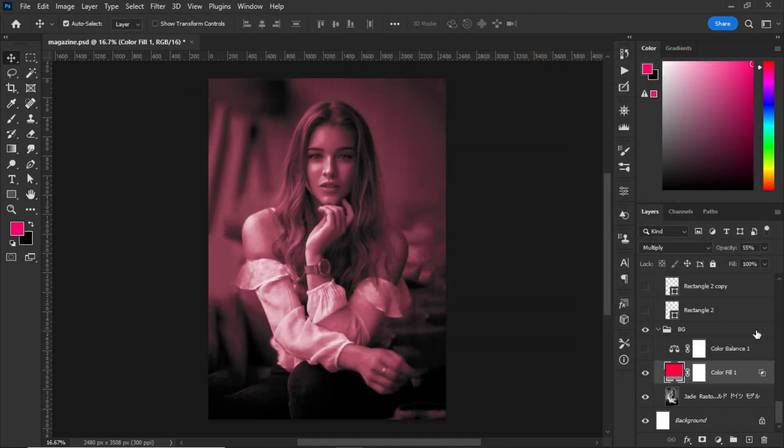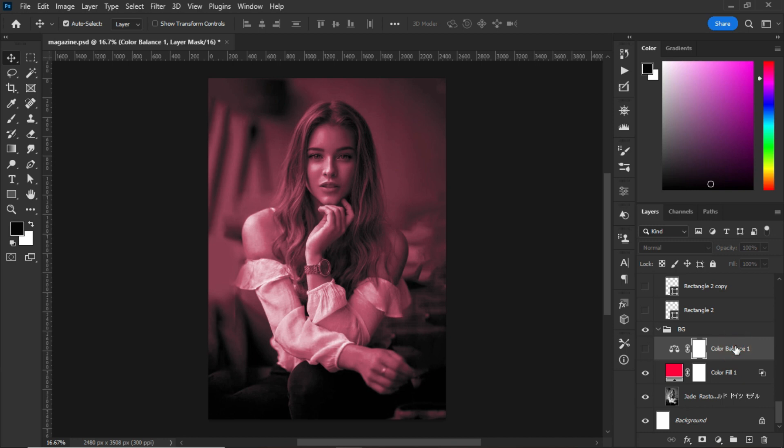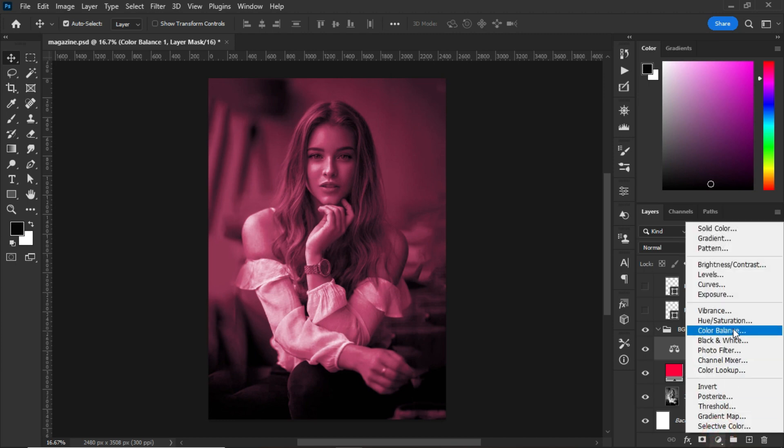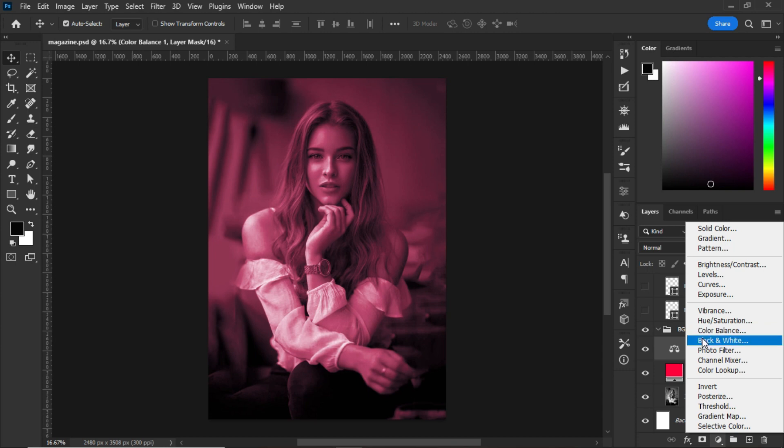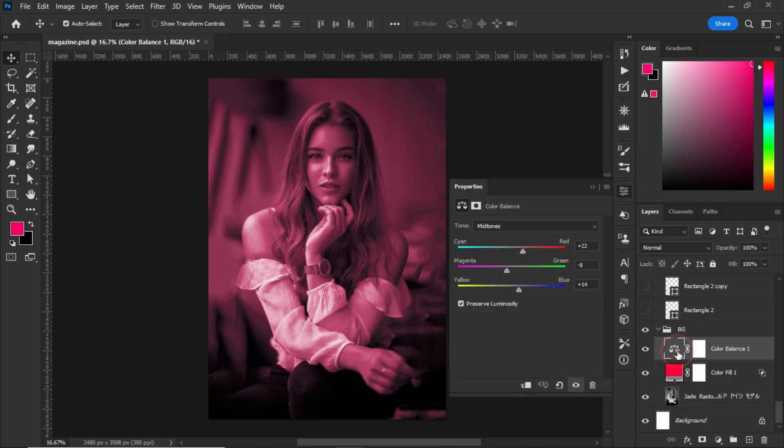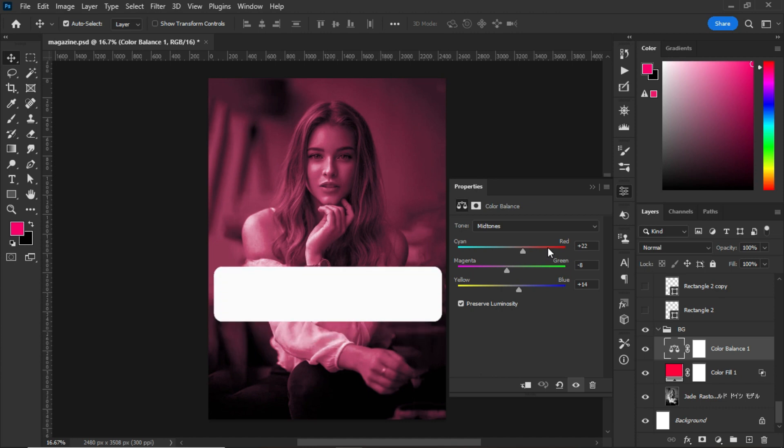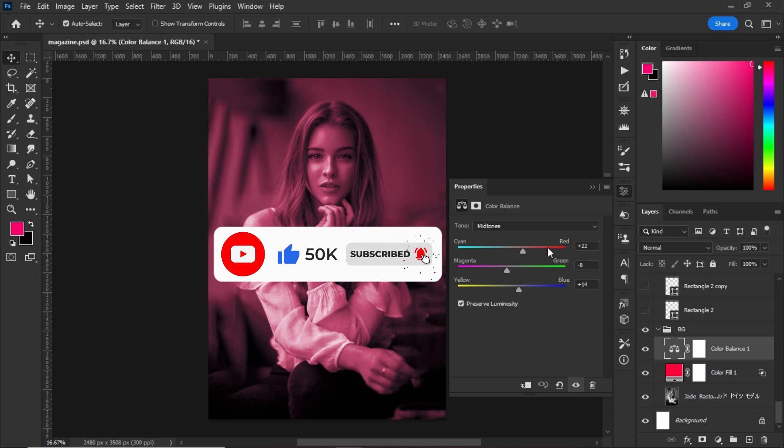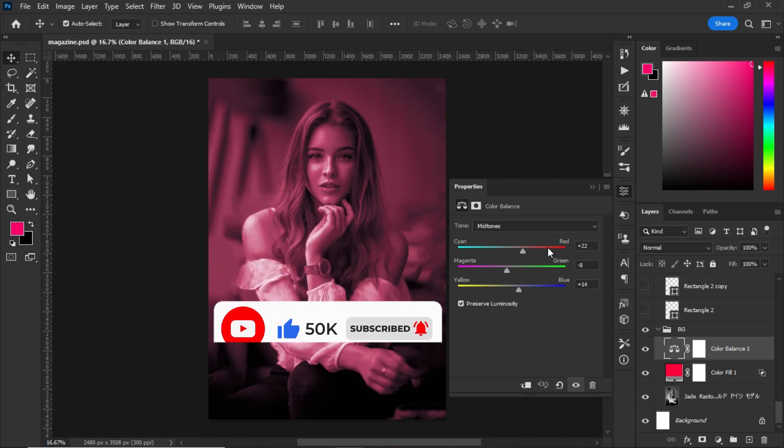After that, the next thing that I created was Color Balance. To get Color Balance, go to the adjustment panel. Since I have one already, let's open my Color Balance. I set my cyan to +22, the magenta to -8, and the yellow to +14.